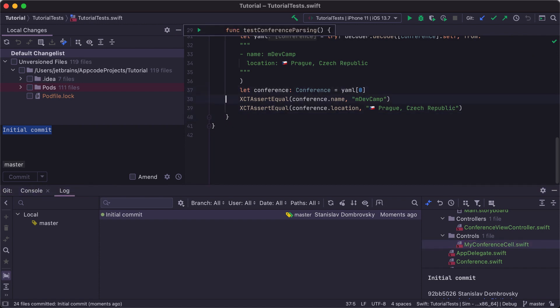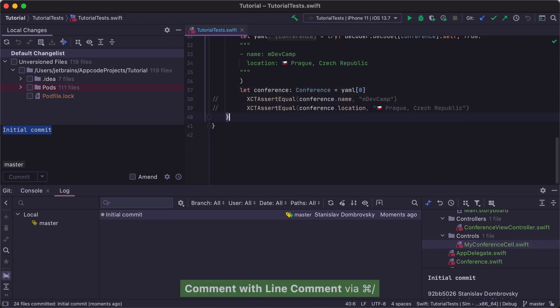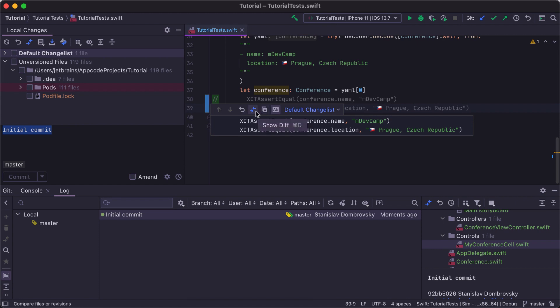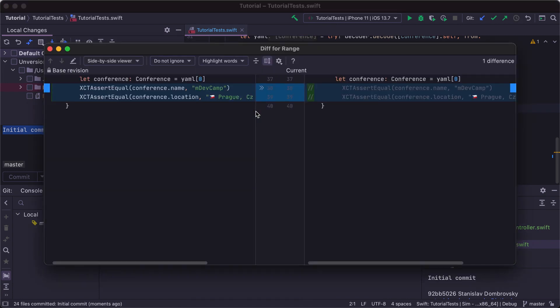Now, if we change anything in our code, AppCode will show the changes in the left gutter. You can click on them and see what has been changed, and even open the diff window from there.